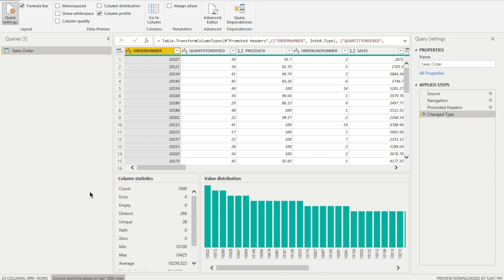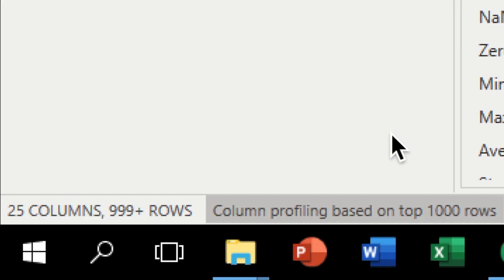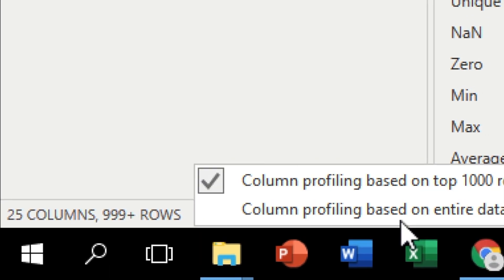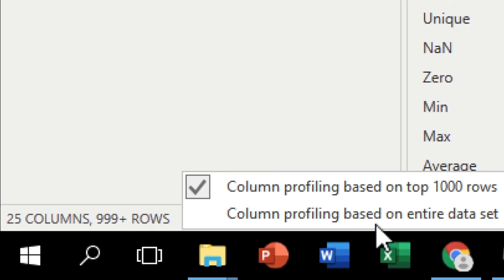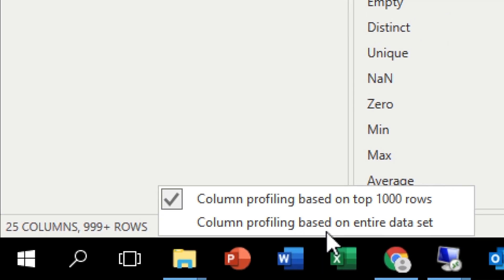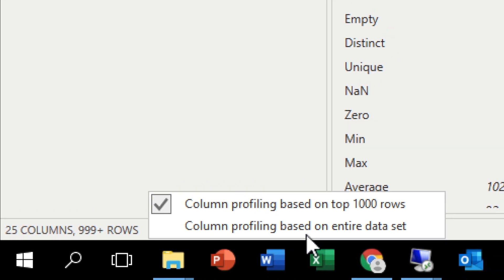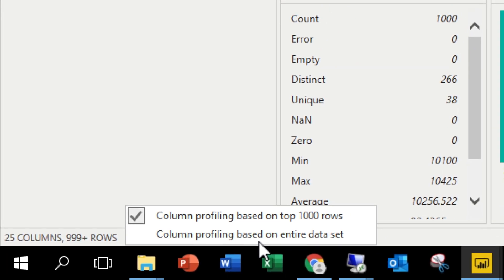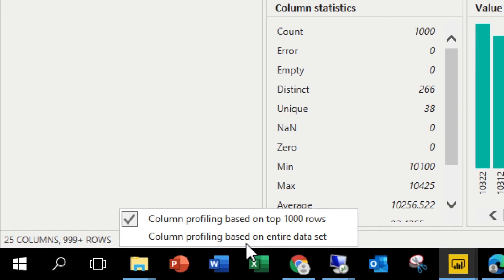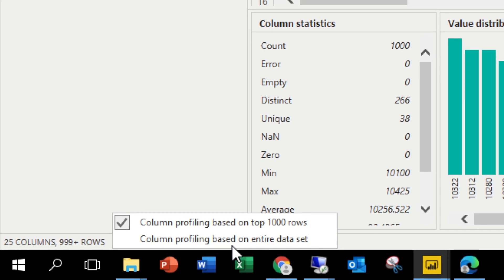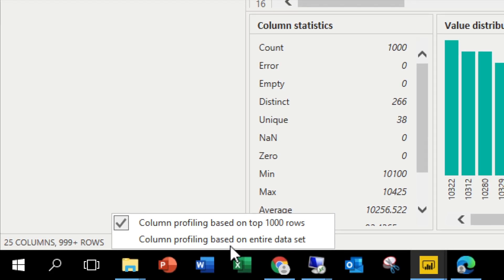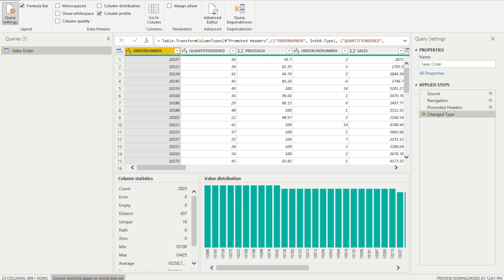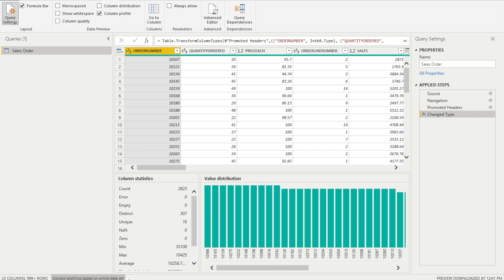By default, column profiling is based on top 1000 rows. However, if you want to make it on the basis of your whole dataset, you can change it in Power BI. Just go over here and now there are two options: one is column profiling based on top 1000 rows, and second column profiling based on entire dataset. So click on the other one, and here you will notice that now the column profiling is based on entire dataset.